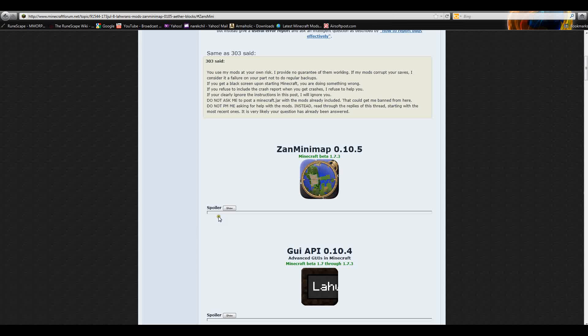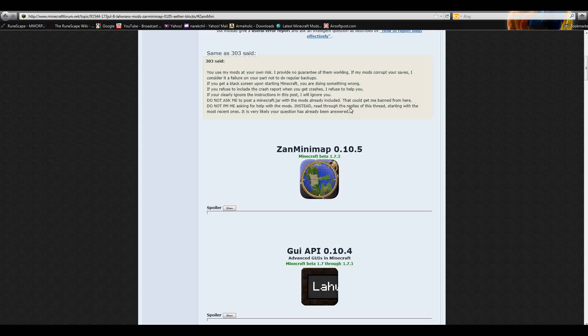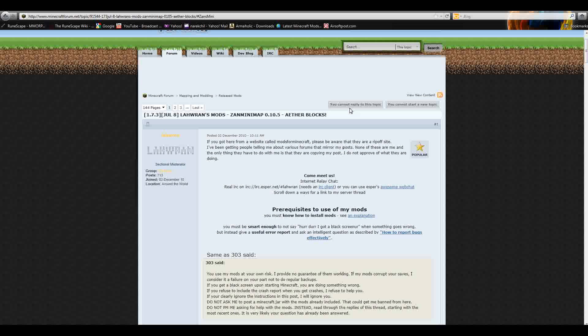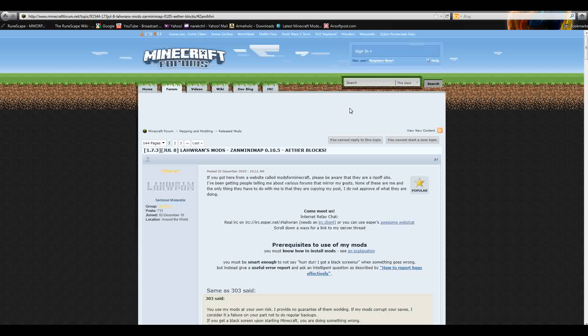Hello YouTube, today I'll show you a quick video of how to get Xan's Minimap 0.10.5 for Minecraft Beta 1.7.3.